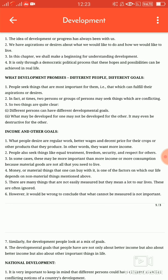Let's start the second point: what development promises — different people have different goals, or vikas paane ka. People seek things that are most important for them, that which can fulfill their aspiration or desire. In fact, at times two persons or groups may seek things which are conflicting. So two things are quite clear: different persons can have different development goals. What may be development for one may not be development for others — it may even be destructive for others.